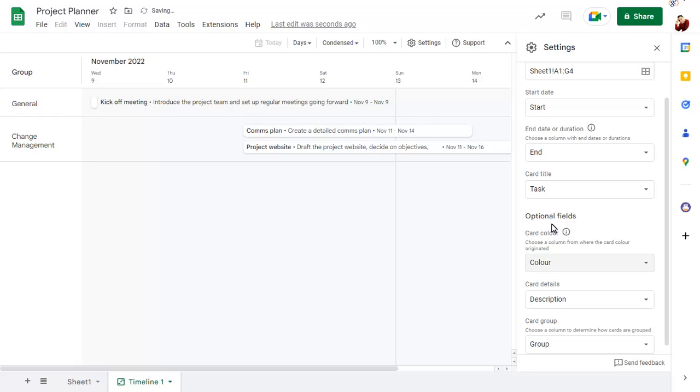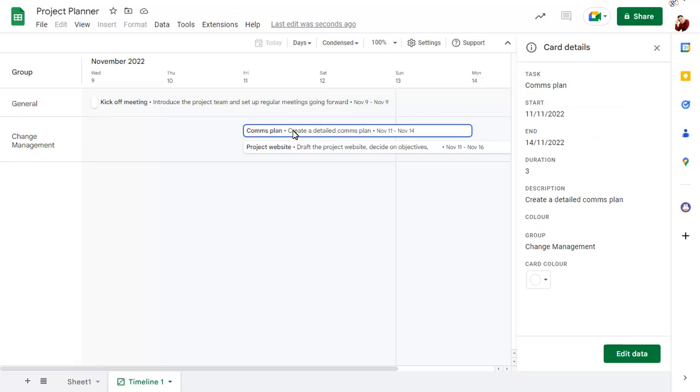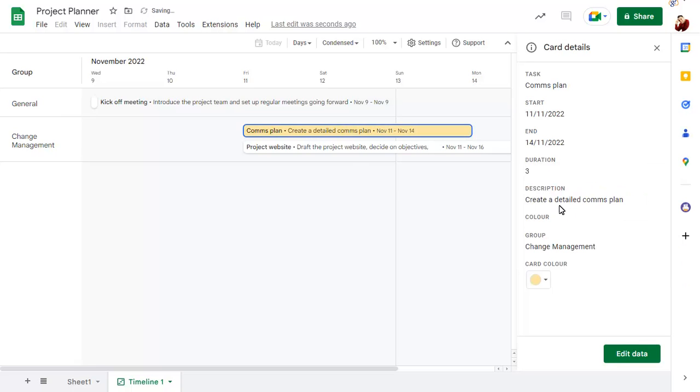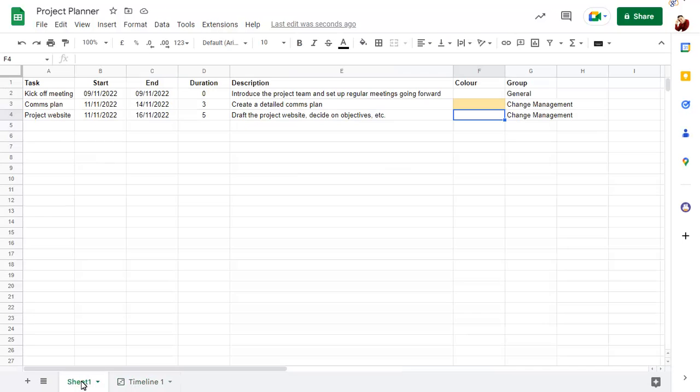To change a record colour, click on the record, then set the colour of the card. You can also set the colour directly on the source sheet.